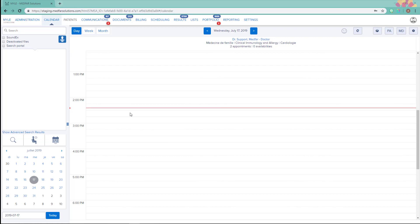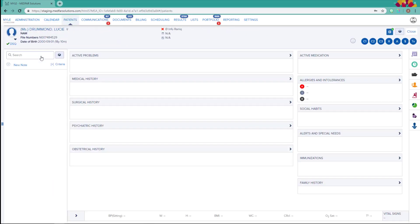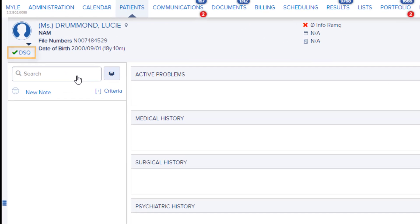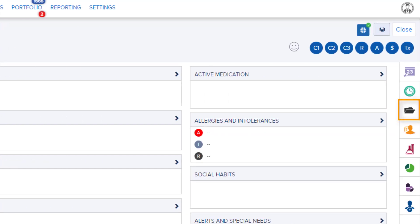DSQ results are accessible from the patient file. Once the file is open, make sure that it's synced to the DSQ. A green checkmark in the top left corner will inform you that the sync has already been completed. Then, go to the scanned documents section.